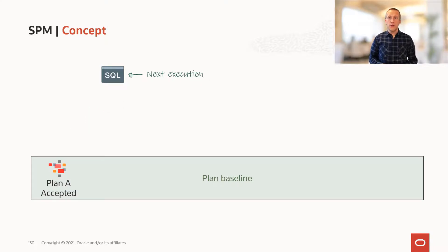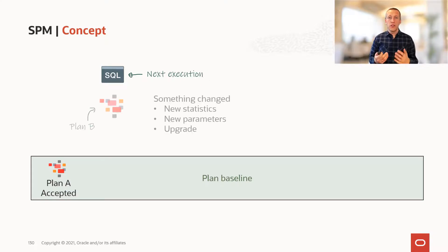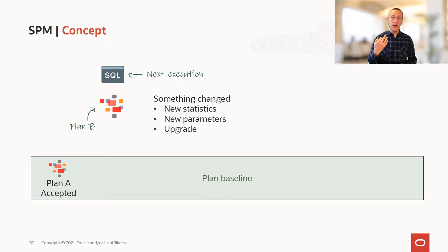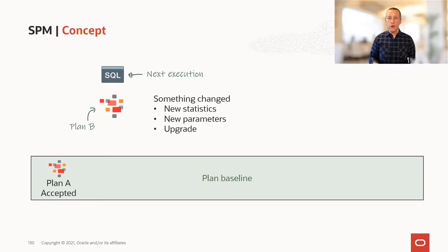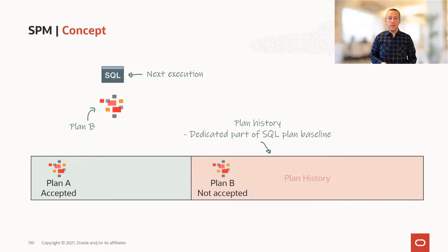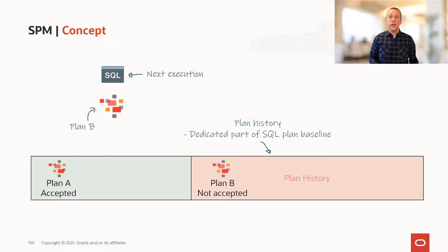So next execution, something has changed. The optimizer has come up with a new plan. We call it plan B. What happens? The plan is moved into the plan history.